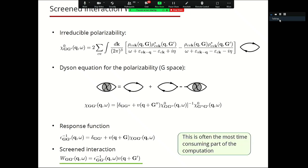The calculation of the screening is often the most computationally expensive part. This is mainly because the computation of the reducible polarizability requires an integral over the Brillouin zone, a sum over unoccupied states, and this for each G-G-prime matrix element. We also need a matrix inversion, all of this for each momentum transfer and each frequency. So it's a lot of computation.